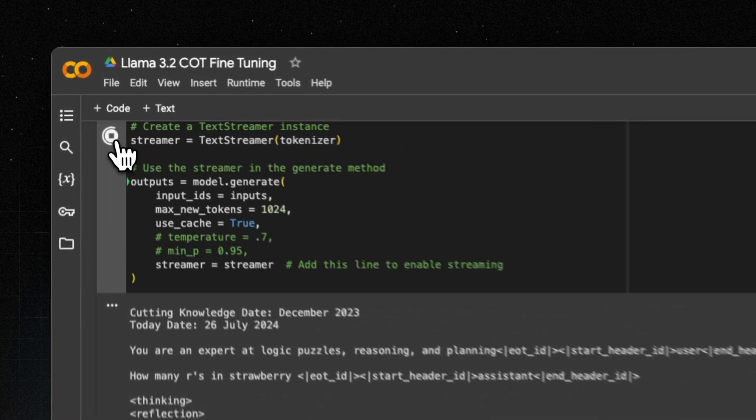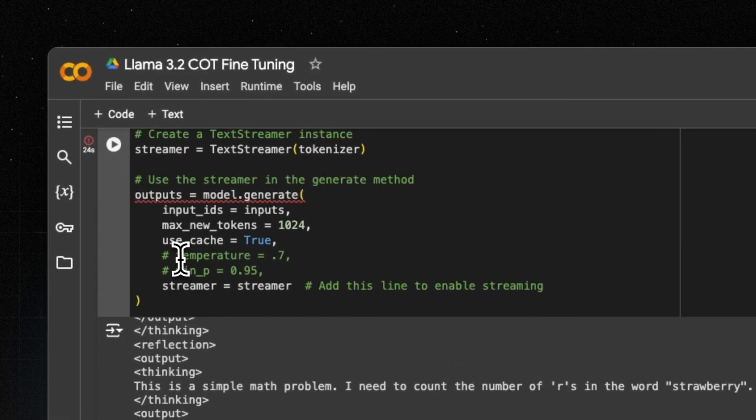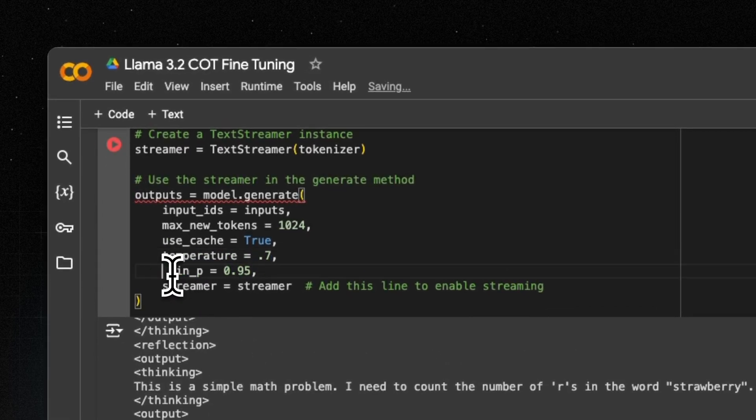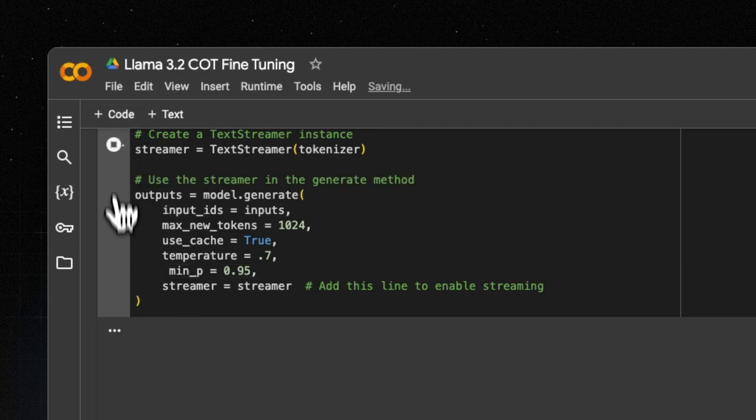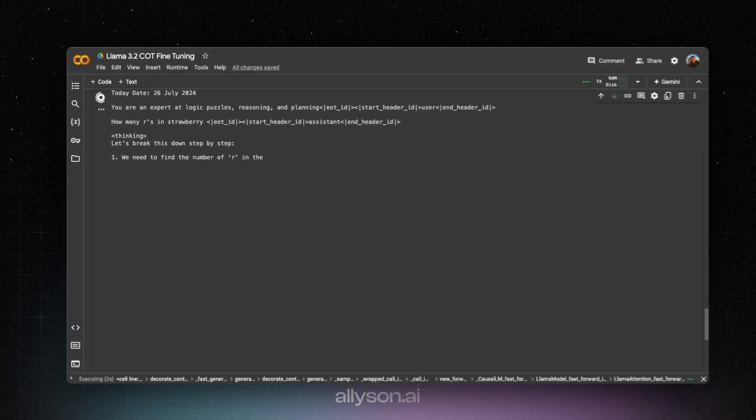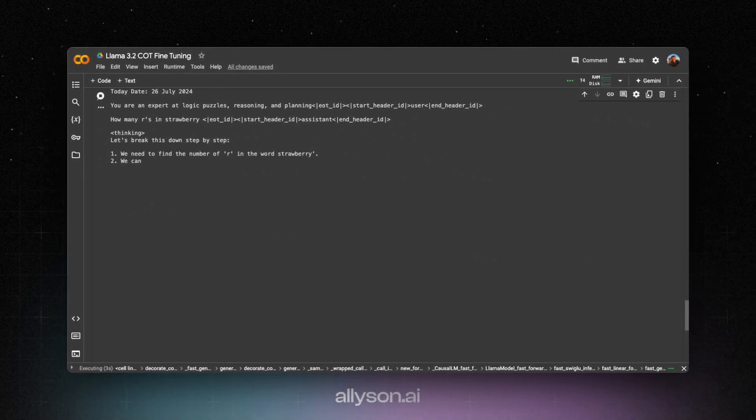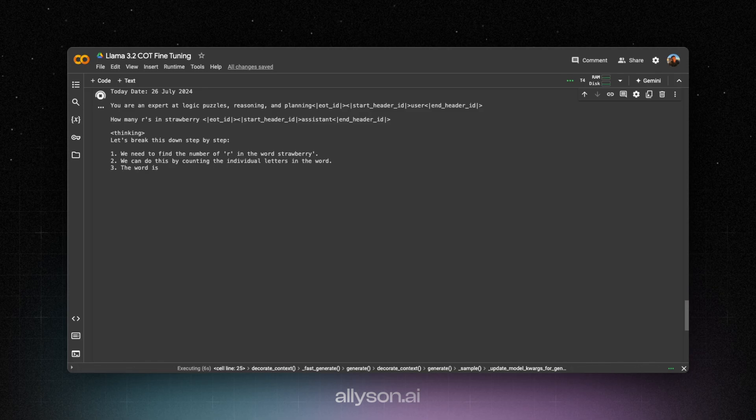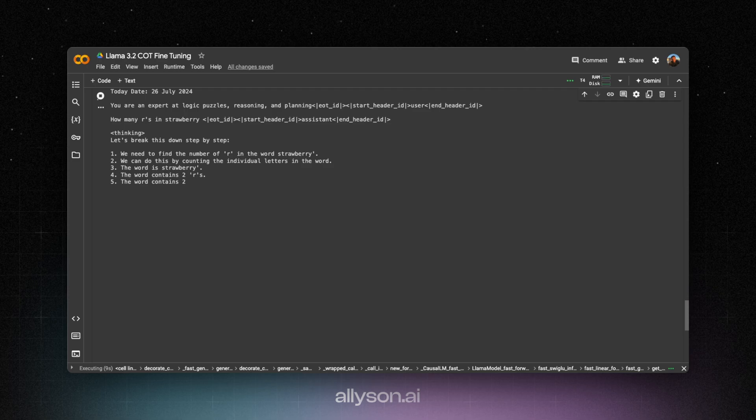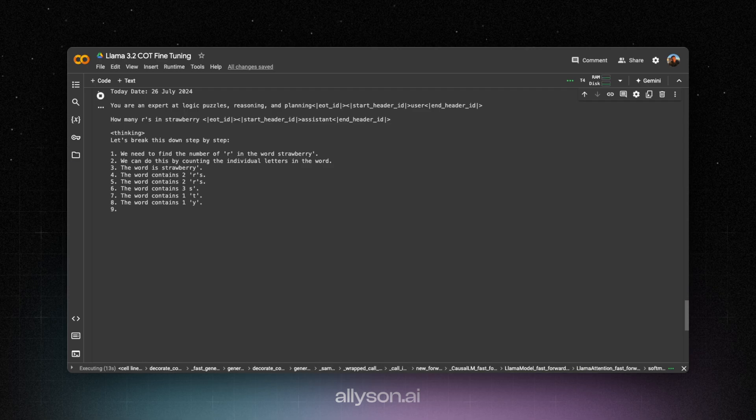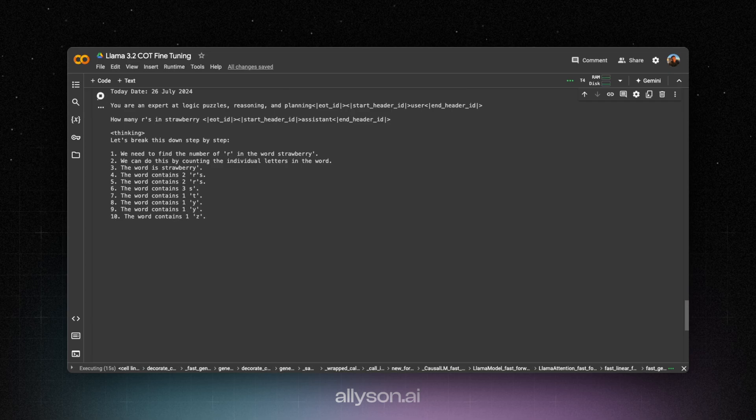Yeah. So it doesn't look like it's doing that well. Let's try to change the temperature a little bit. Okay. Yeah. So that's wrong. Maybe it'll correct itself, but we'll see.